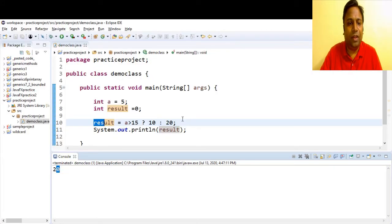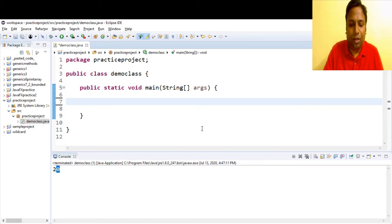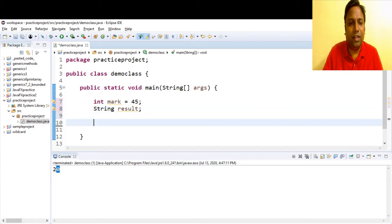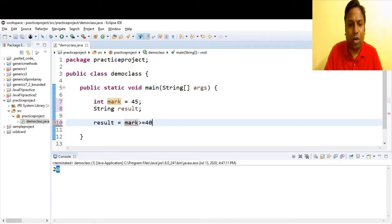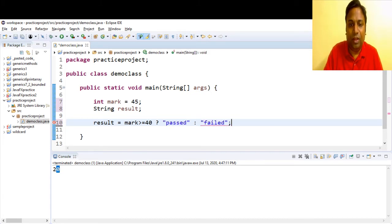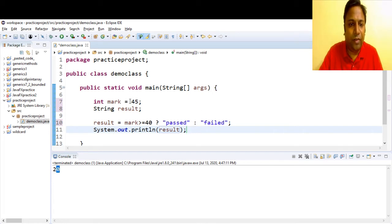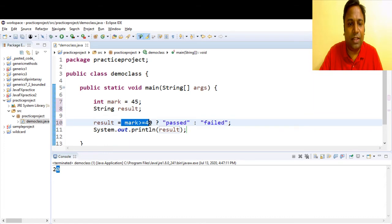Let me go and code this one. We have a mark field — we'll set marks to 45. We have a result field of type String. Result is equal to: we give the expression — mark greater than or equal to 40. If true, result should be 'passed'; if less than 40, it should be 'failed'. Our ternary expression is done. We'll print the result. Mark is 45, mark is greater than or equal to 40, this evaluates to true, so 'passed' gets assigned to result.